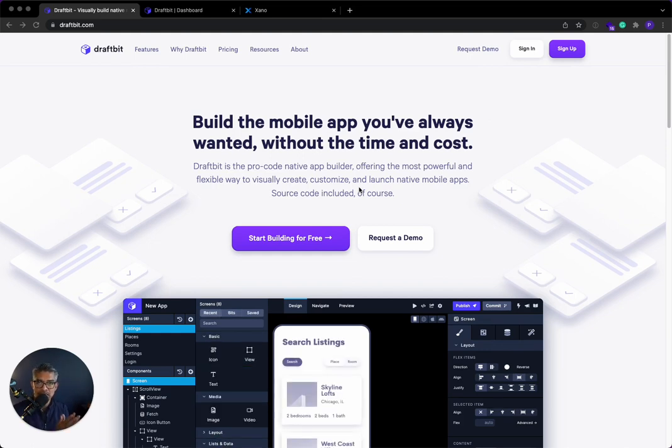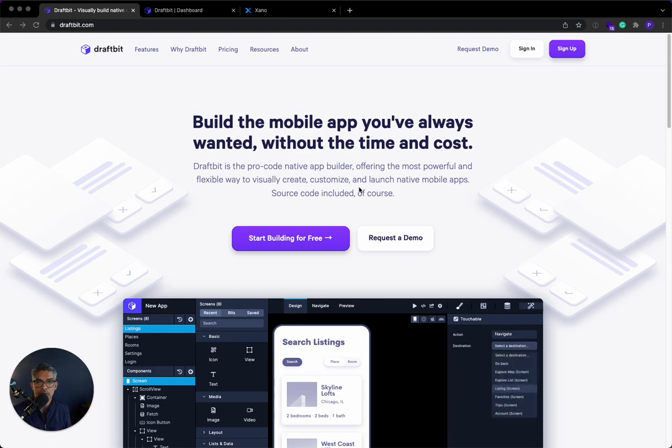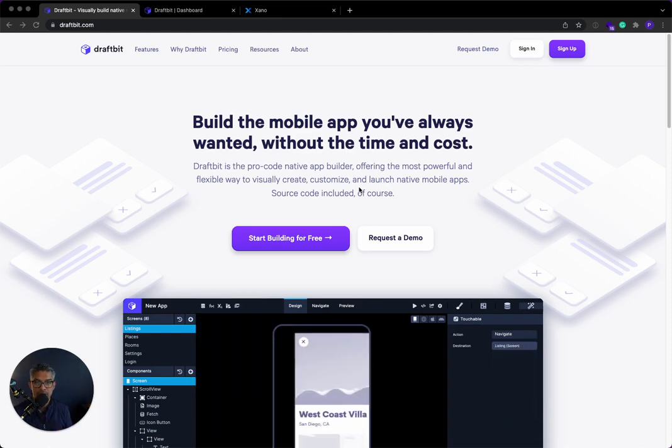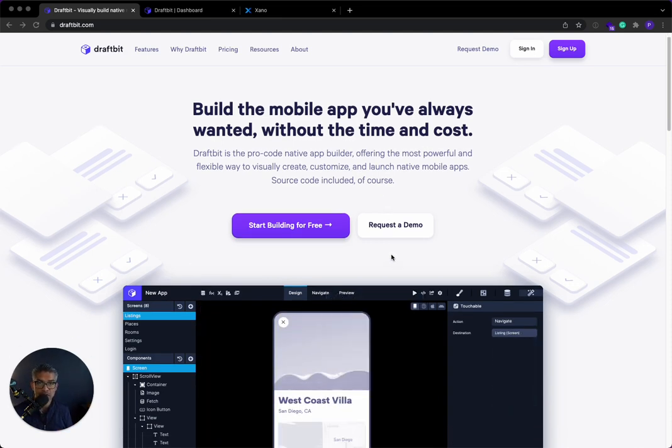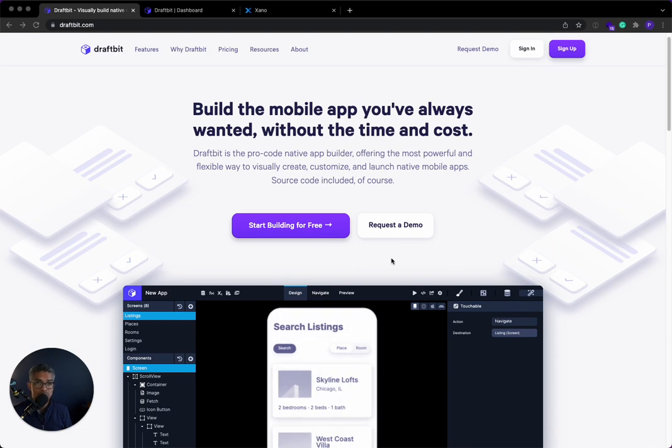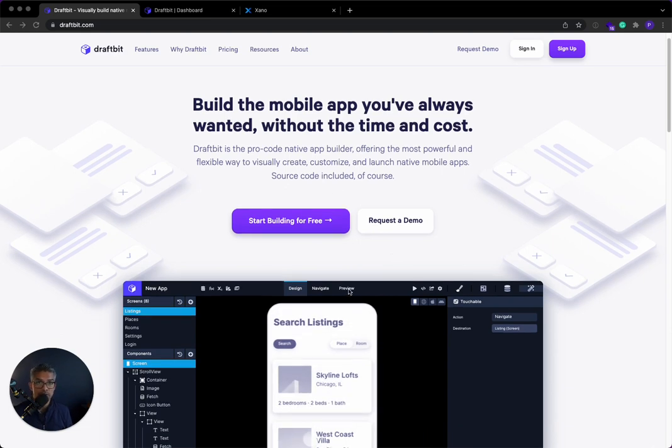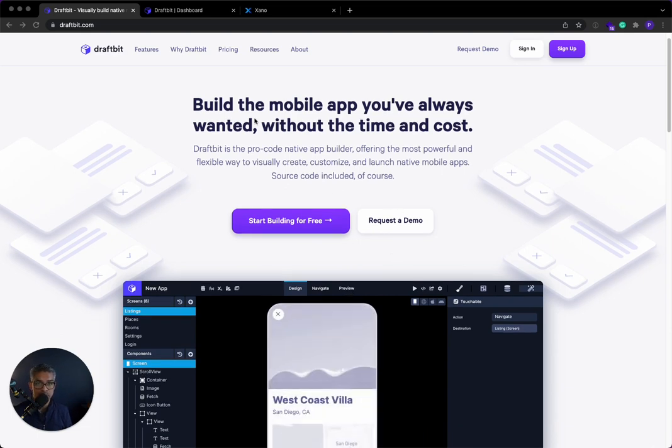People graduate from Airtable to Xano. A lot of people graduate into DraftBit when they want to build without limits. And another cool thing about DraftBit is they also let you export the code in React Native, which is what it's built in. So very cool. Let's go ahead and show you how to connect.